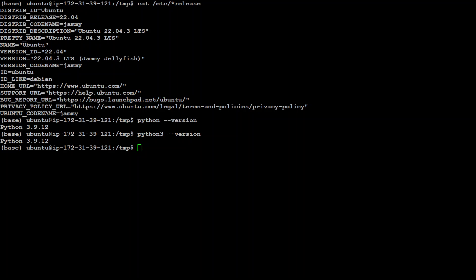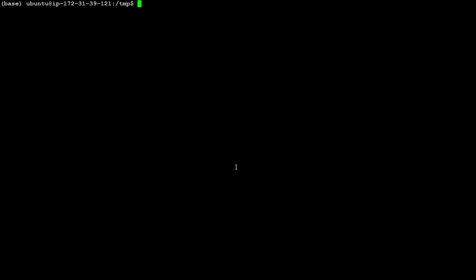So, let's get started. We already have checked our version, so let's clear the screen. Now, in the next step, we need to add an additional repository to download Python 3.11. The command to do that is sudo add-apt-repository.